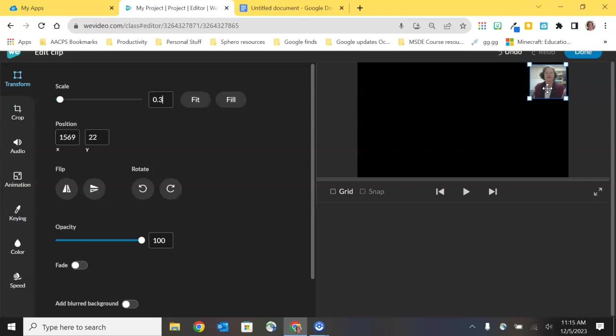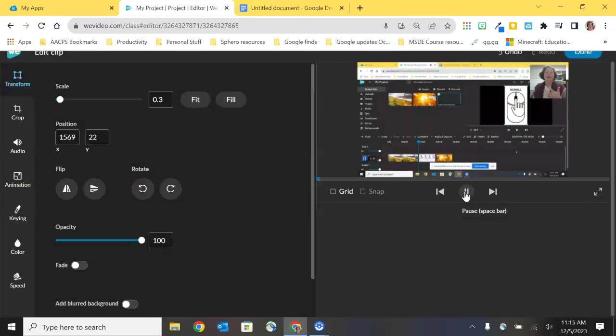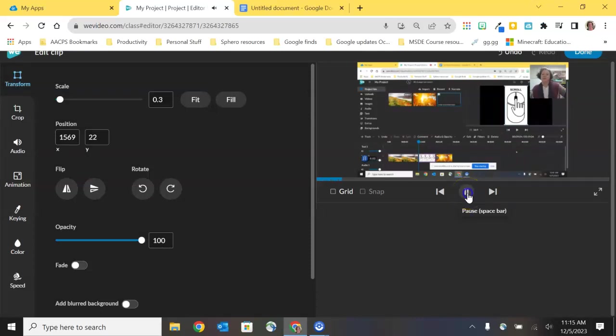Once again at any time while I'm editing this if I want to see what I'm creating I've got my play button here in the player and I can take a look and decide whether or not I'm happy with the position of that and whether or not it is covering any of the content as I said that I don't want it to cover.